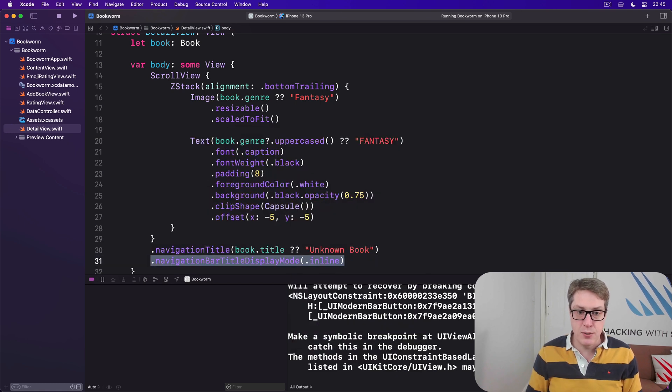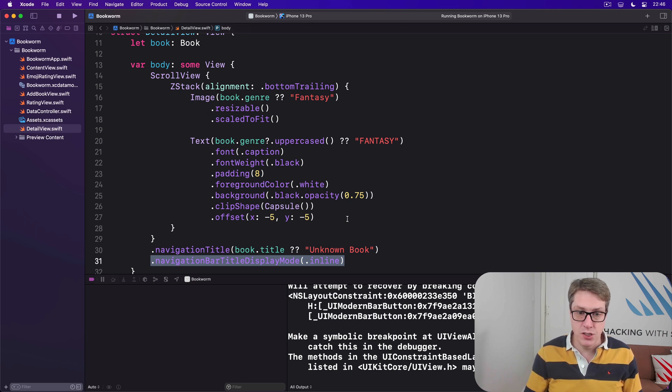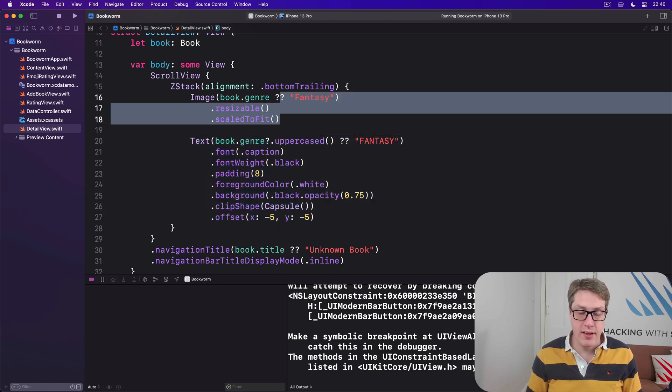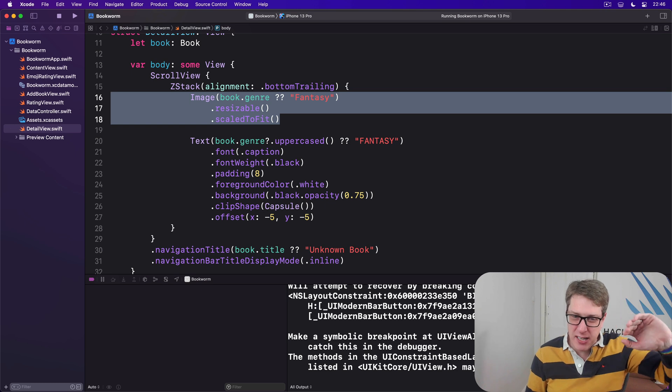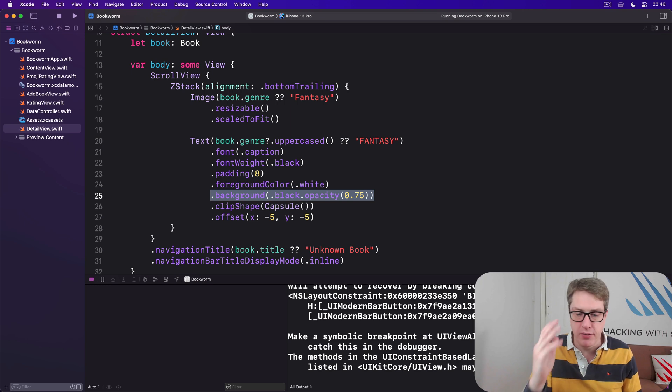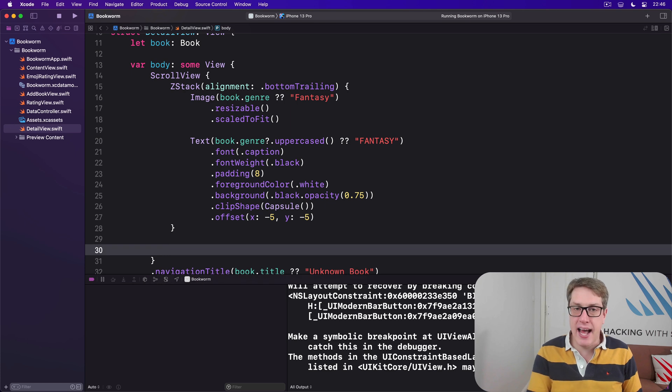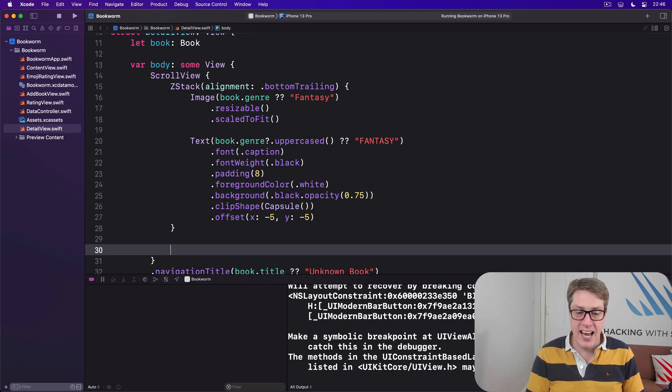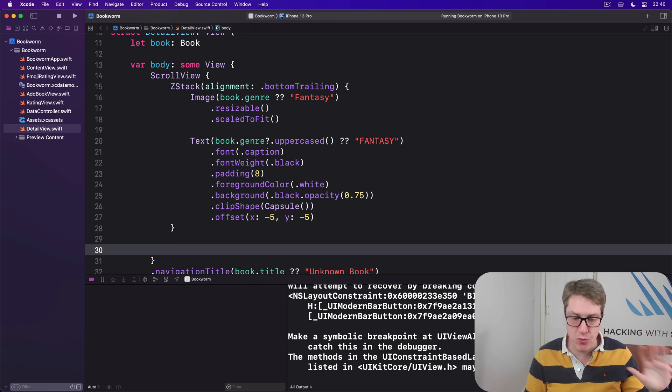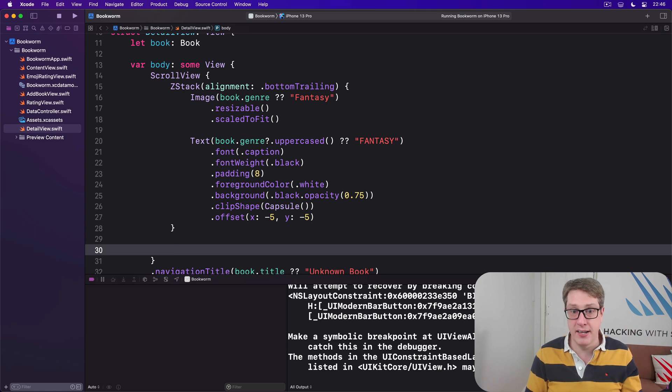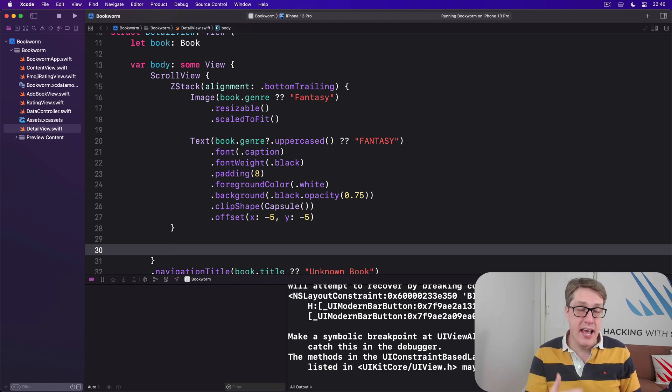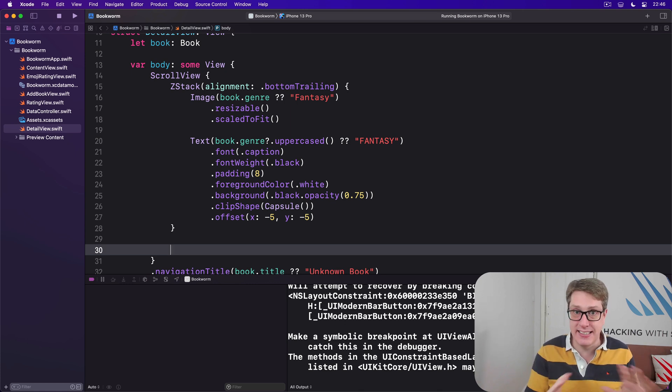I'll add a navigationTitle of our book's title, nil coalesced again to Unknown Book, and then navigationBarTitleDisplayMode of .inline because we're a second screen, not a top level screen. So we've got the genre name here in the bottom right corner of the ZStack with the picture behind it. Just to make sure it stands out with this nice translucent black plus a nice bold font. Below that stack, this is where we're going to add the author, the review, and the rating. Now we don't want users to be able to adjust the rating here—that's already happened, they've rated the book already. Instead we want a constant binding just like we have before in a preview. Even better, because our RatingView is built with SF Symbols, we can scale it up seamlessly with a simple font modifier.